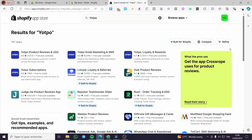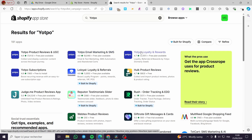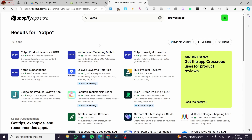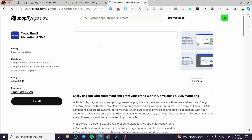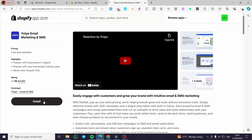Here we are going to see the Shopify app store. When you type in Yotpo and search, you are going to see a lot of Yotpo apps — product reviews and UGC, subscriptions, email marketing, SMS, and loyalty and reward program. We are going to choose only the email marketing and SMS.